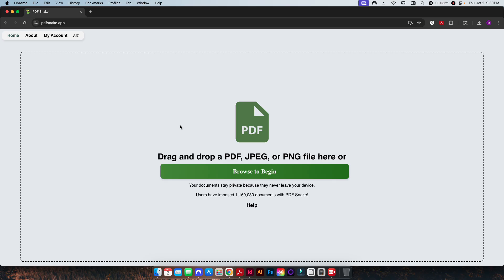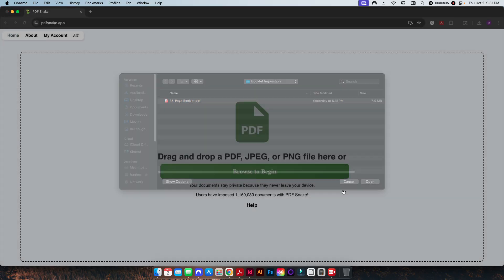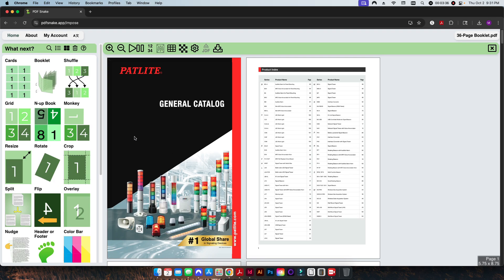You are allowed to use this software and download at least one PDF for free a day, but it's relatively cheap as far as imposition software goes. You can basically get it for less than $15 a month, which if you're using it from a day-to-day basis, I think is very affordable. So we're going to start here. We're going to click on Browse to begin.